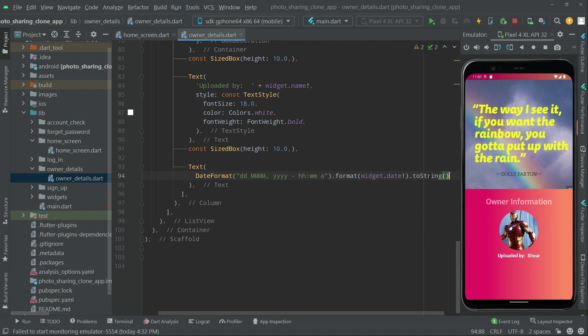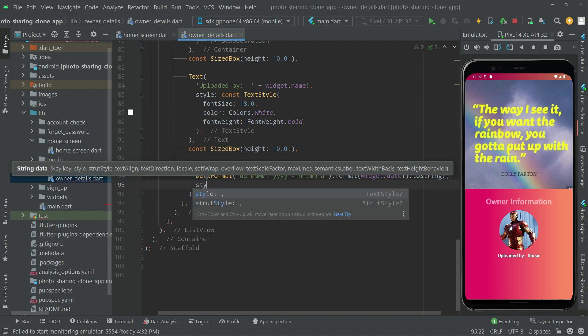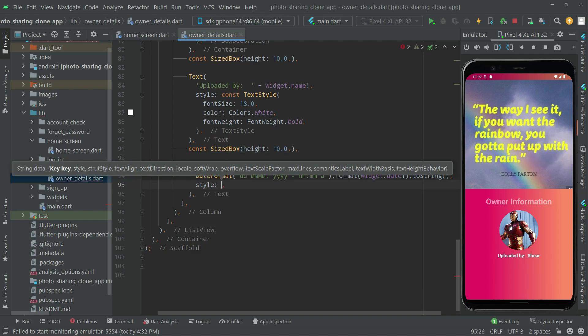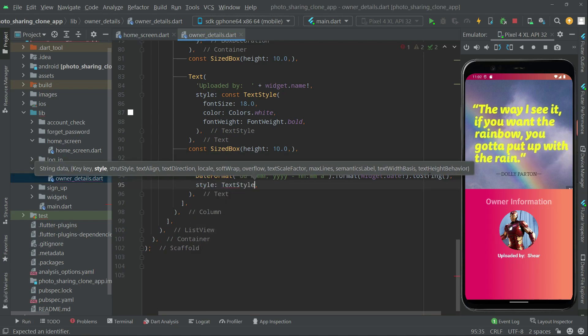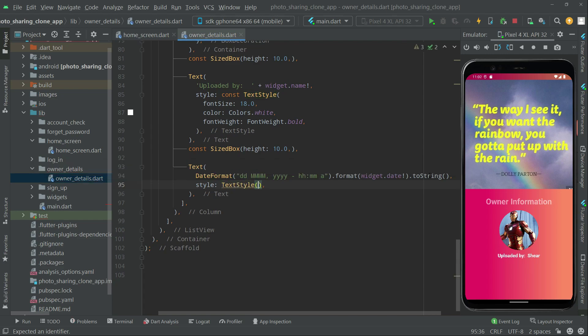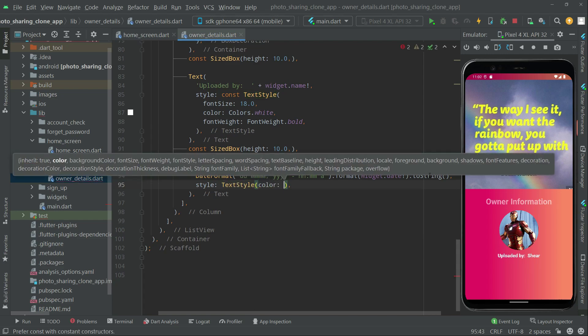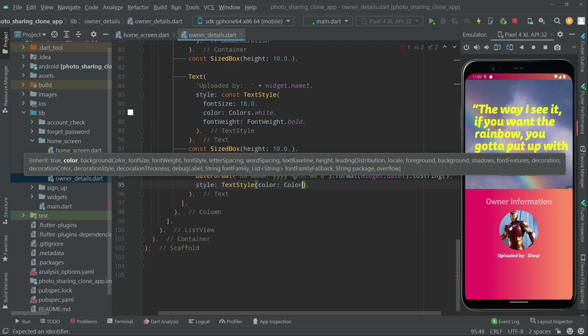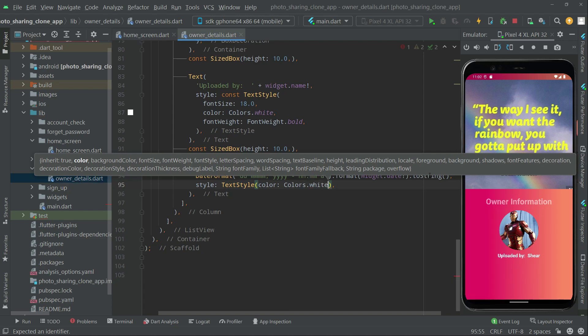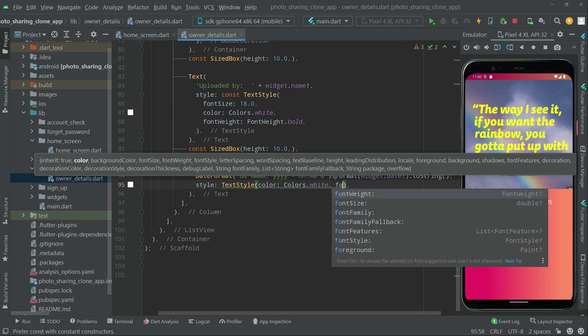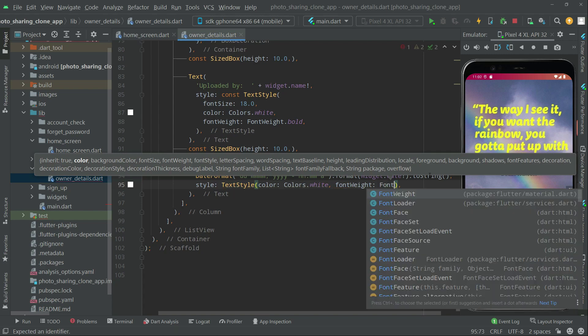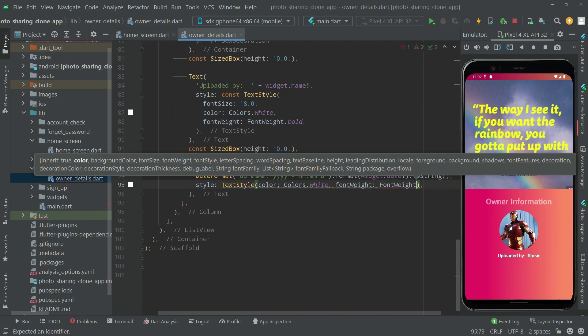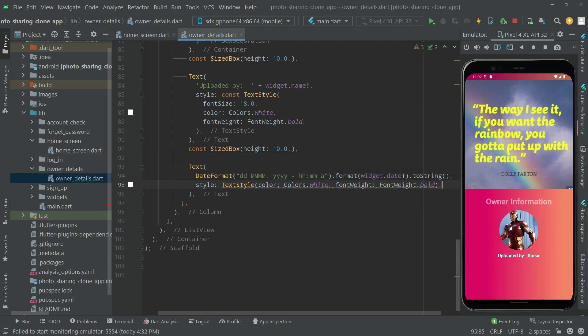And right after, let's do the star. We're using TextStyle. The text also set the color, colors will go to white, and also let's say the font weight, we will go to font weight dot bold. It's fine.